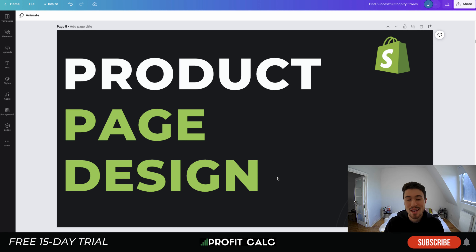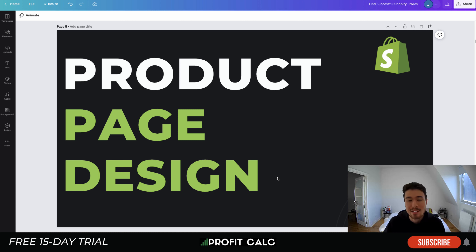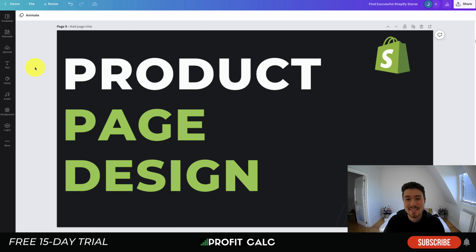What's going on everyone, it's Jamie here from Shopify Masterclass. Today we'll be looking at product page design — examples of some very nicely designed product pages, what they're doing well, and what you should be adding to your product pages to help increase your conversion rate.